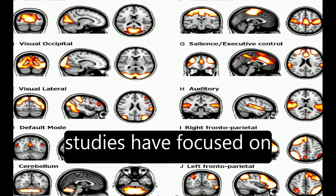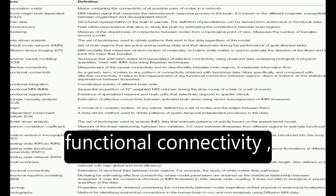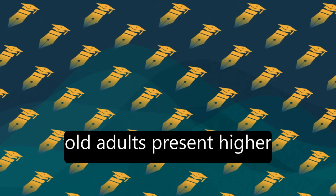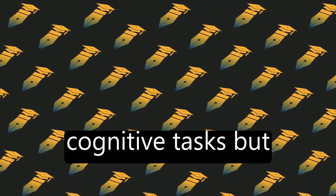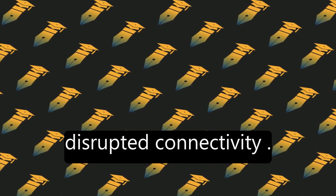Recent studies have focused on functional connectivity, which shows that healthy old adults present higher activity levels in some brain regions during cognitive tasks but disrupted connectivity.